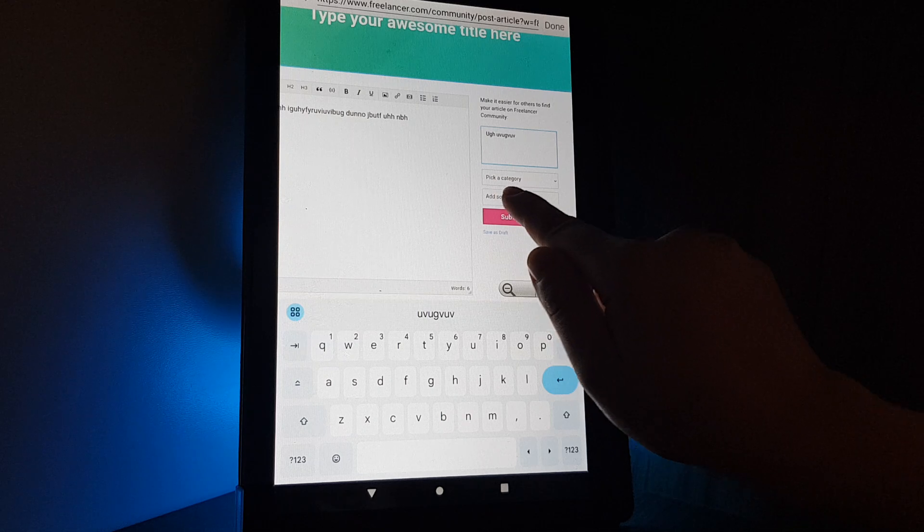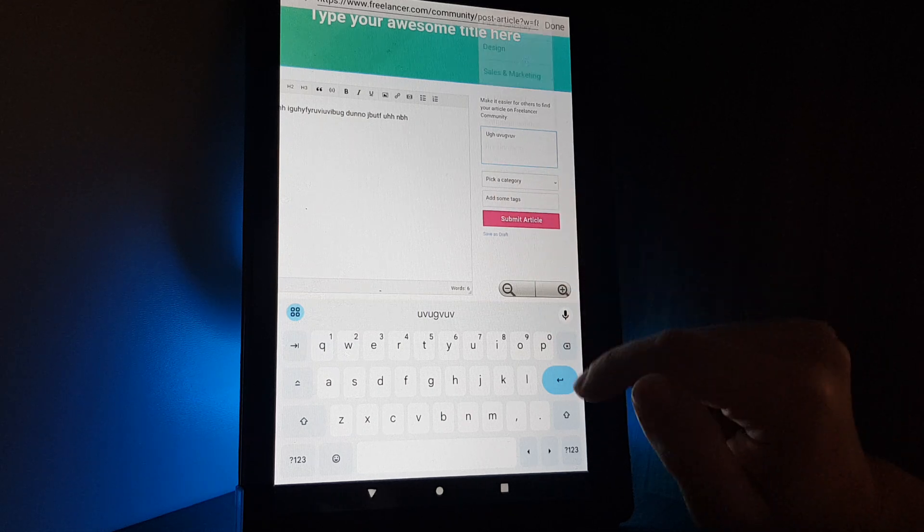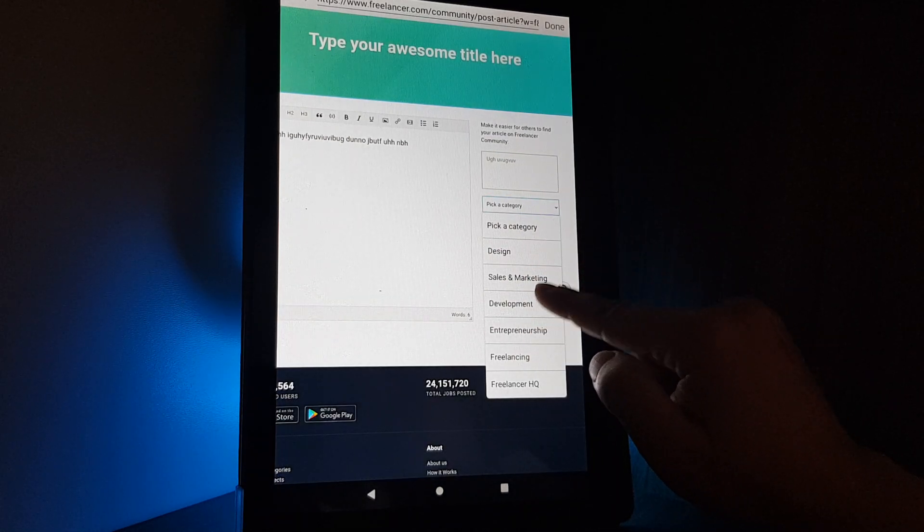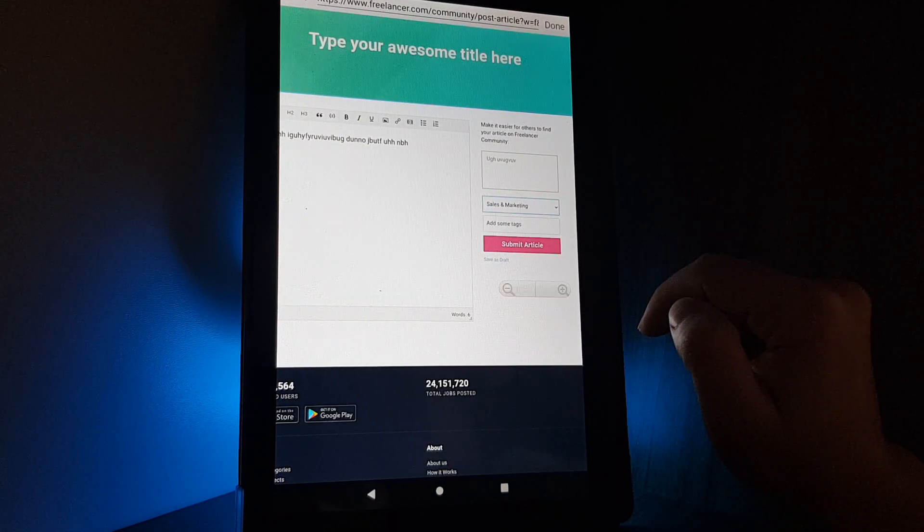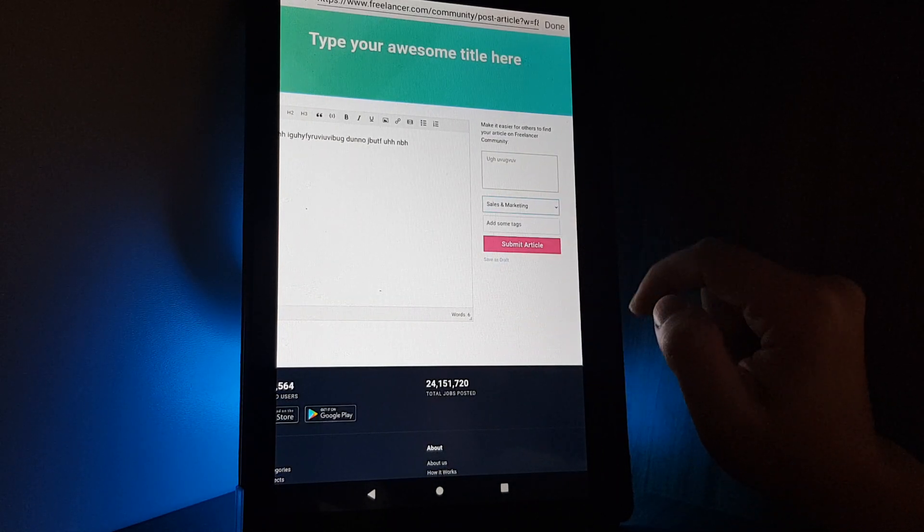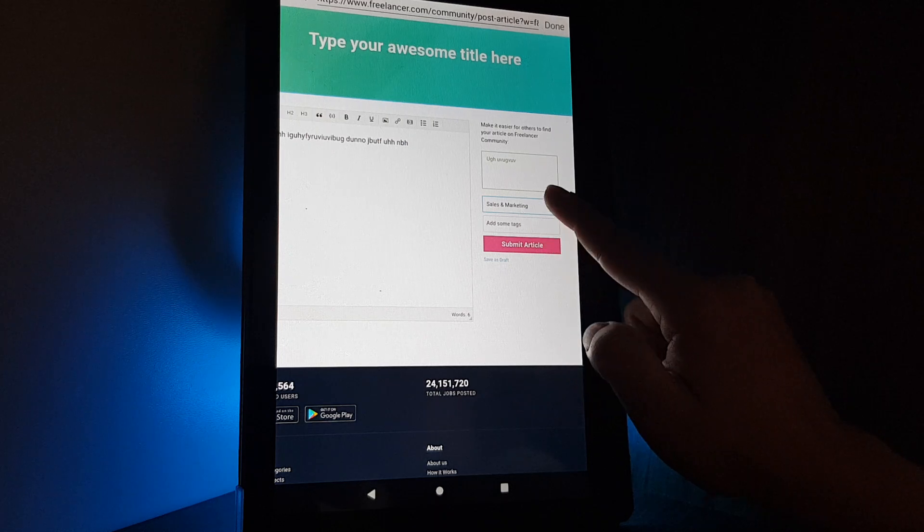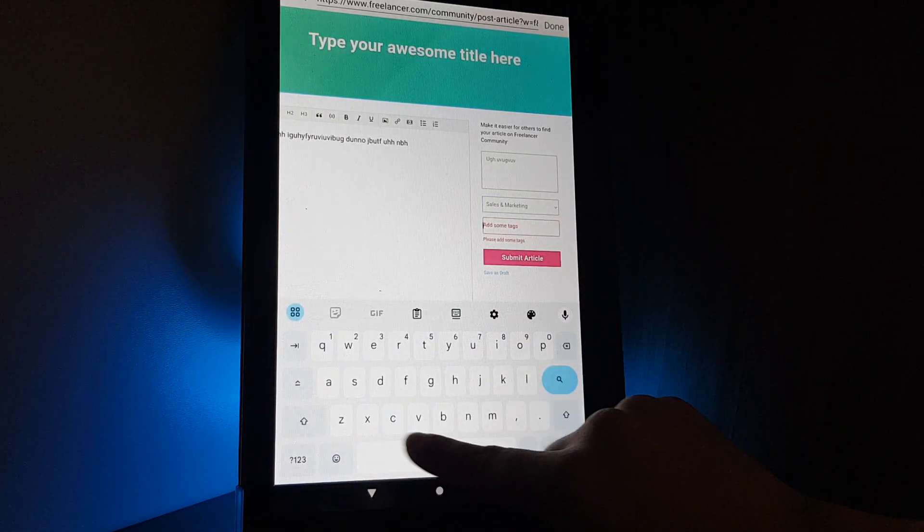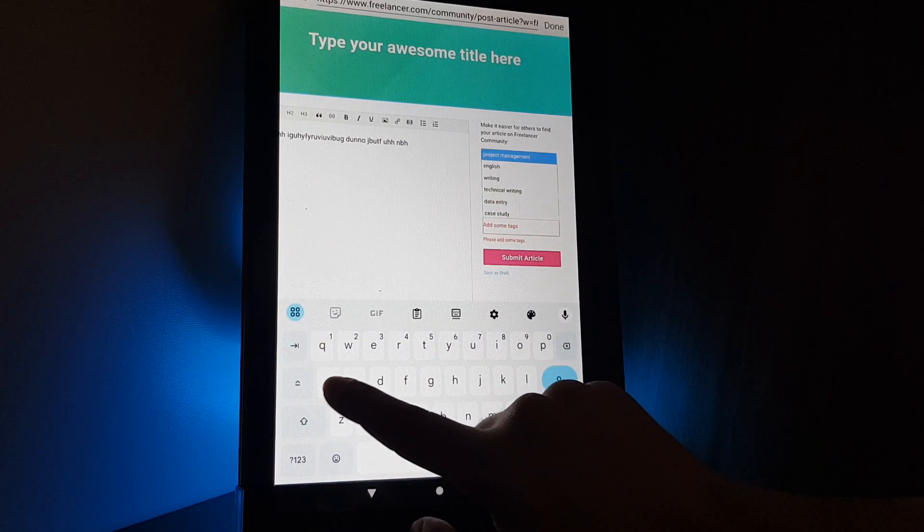If you scroll down, you can pick a category for this article, for example sales and marketing. You can add some tags on the button.